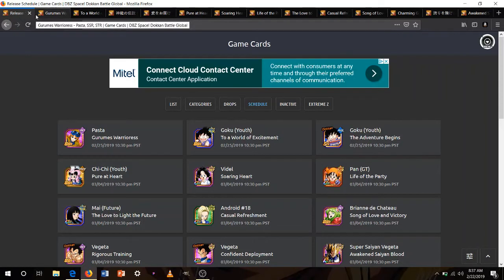Now, the story event units, the Pasta and Goku, should be coming around next week, if I had to say next Monday or Tuesday, at 2:30pm Eastern Standard.